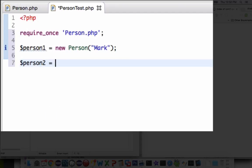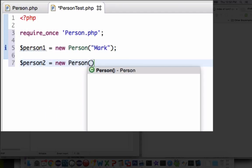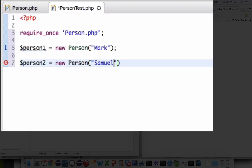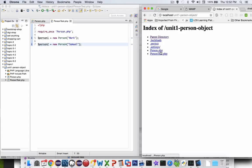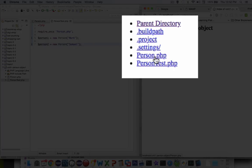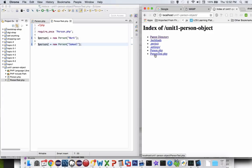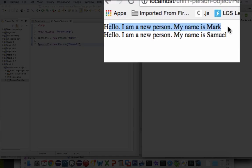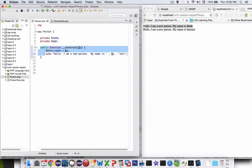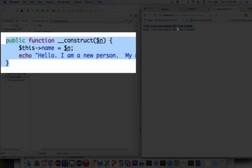Let's create another one and call this Samuel. So now we have two people and it should give us two messages. Let's go over to the browser and refresh — you can see I have two different PHP files. If I click on person nothing will happen, but if I click on person test I get two messages. It says hello, I'm a new person, my name is Mark. The public function construct was called and printed those messages.